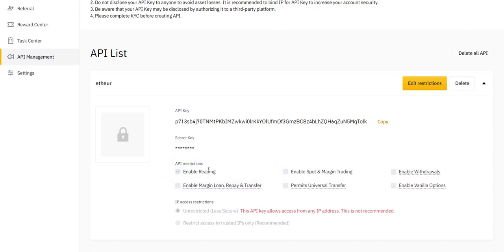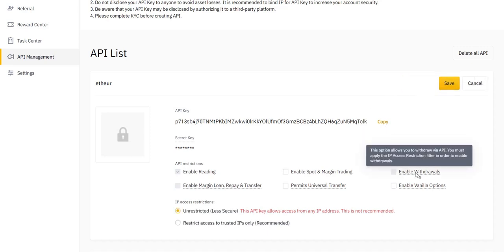What you need to do is press Edit Restrictions. Make sure that you keep Enable Withdraw unchecked. We don't touch the money on your account, so we'll not be withdrawing or depositing. We don't have this permission.